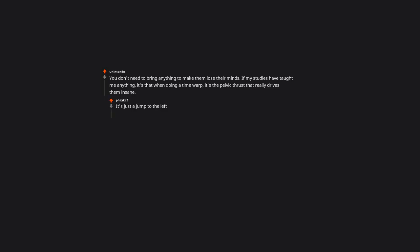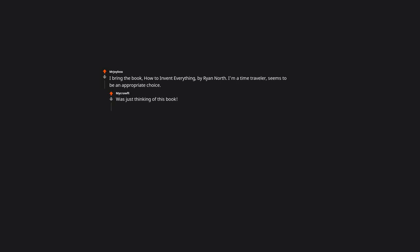It's just a jump to the left. I bring the book How to Invent Everything by Ryan North. I'm a time traveler. Seems to be an appropriate choice. Was just thinking of this book. Really want to read it sometime.